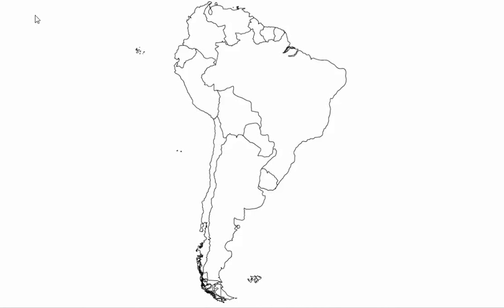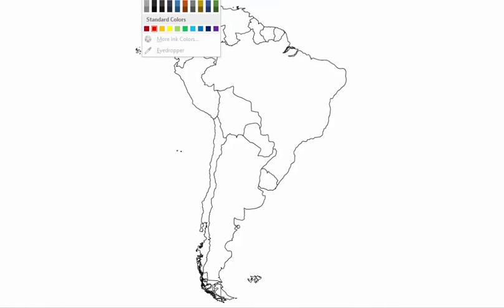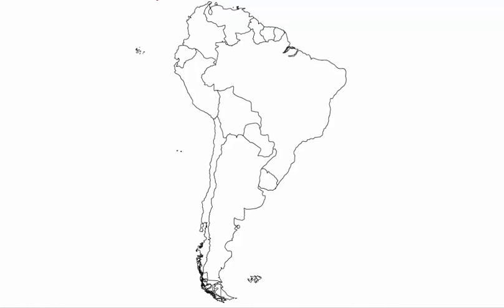Hey guys, welcome to this video lecture. Today we are going to do the countries and the capitals located in South America. I decided to do the countries and the capitals together because South America has a fewer number of countries, and also the structure is streamlined in a way which makes it pretty easy for us to do both of them together. I've taken this unlabeled map here.